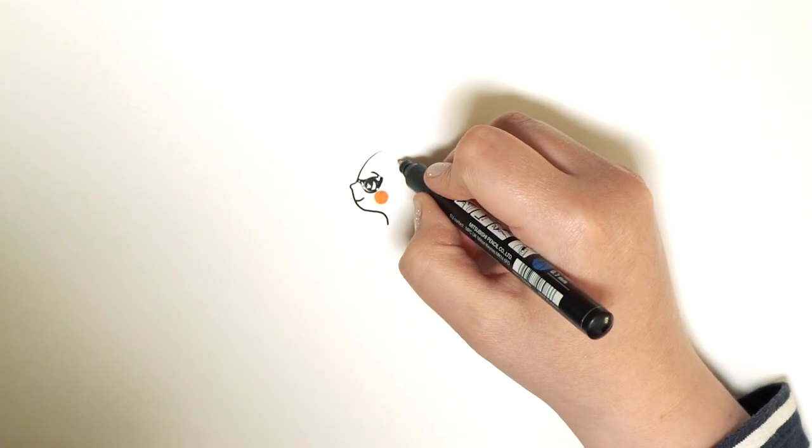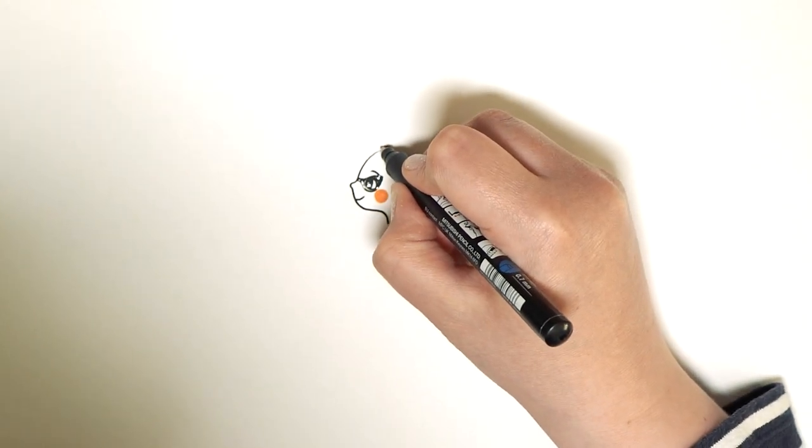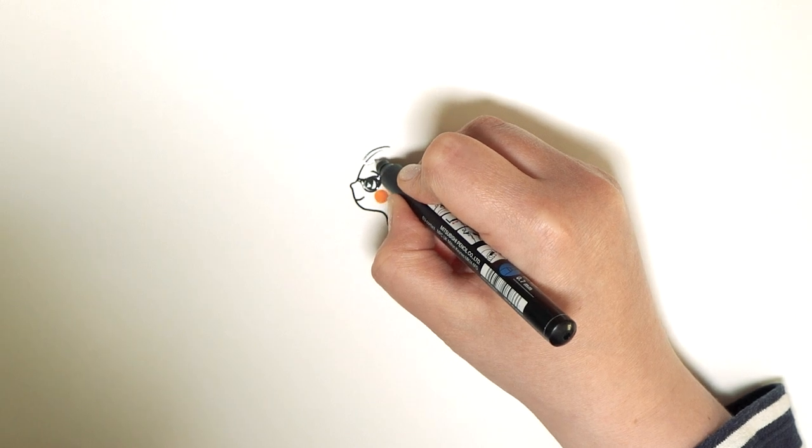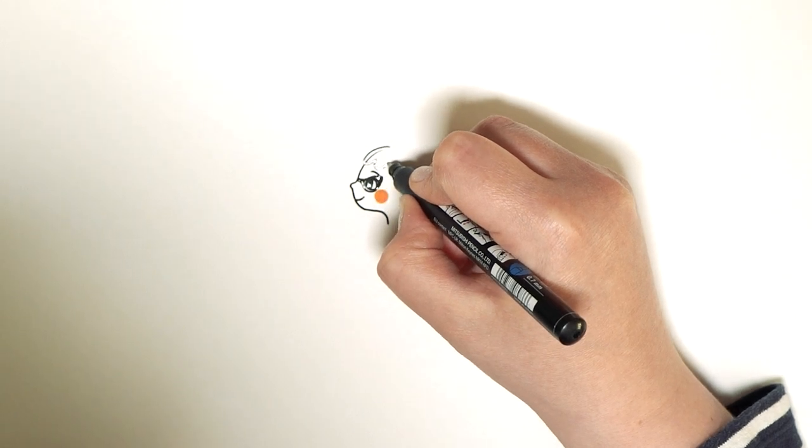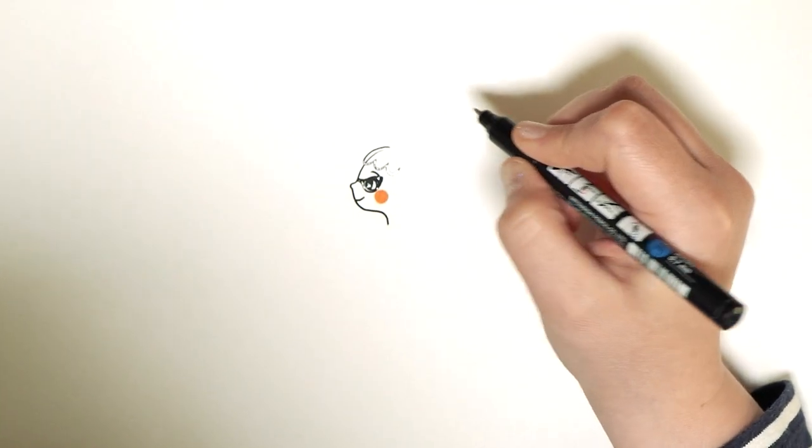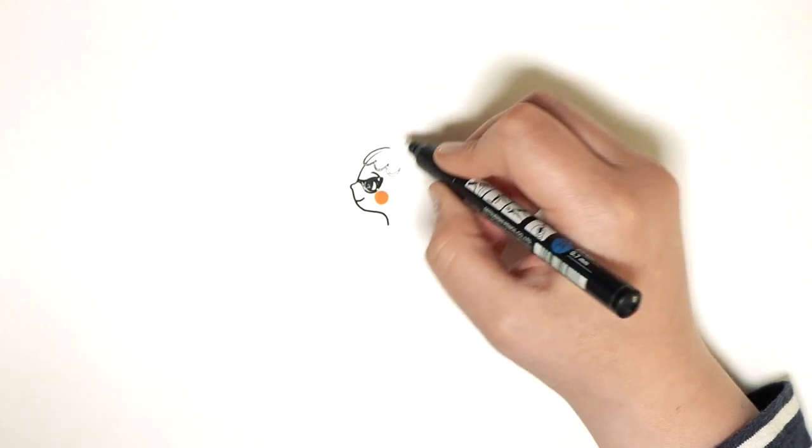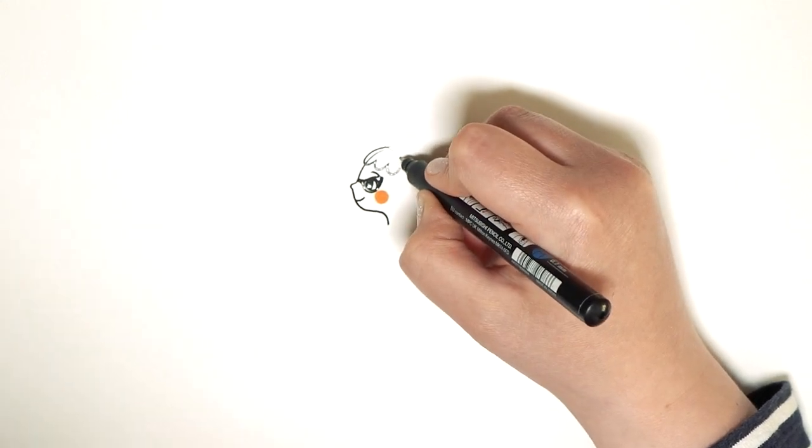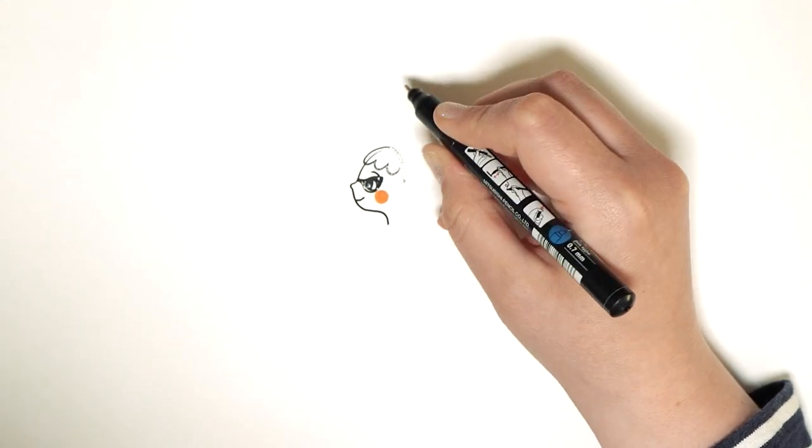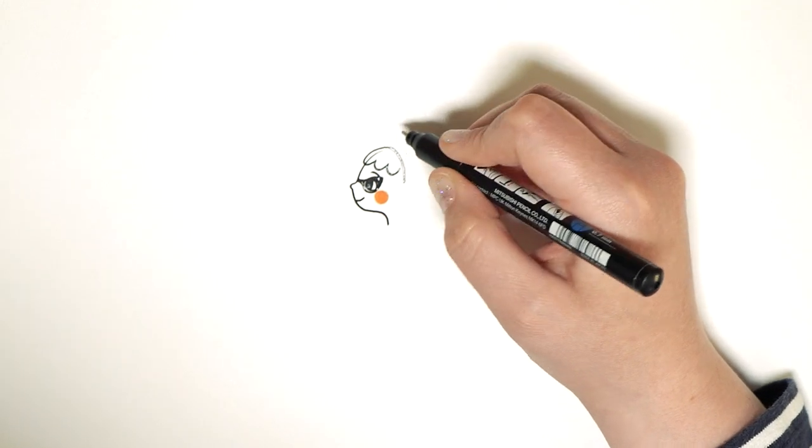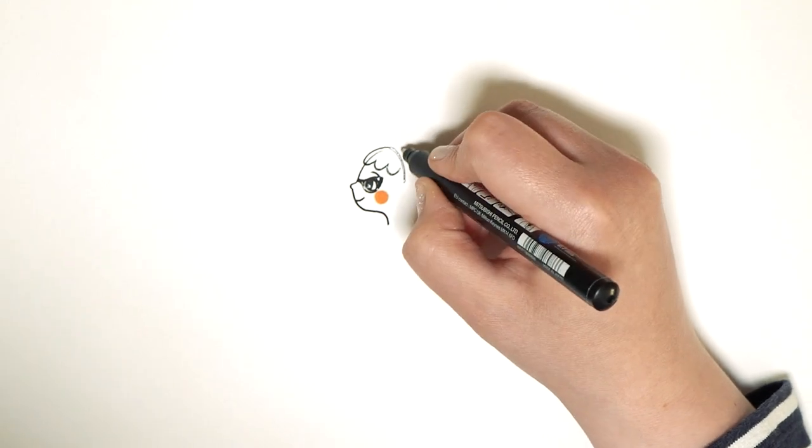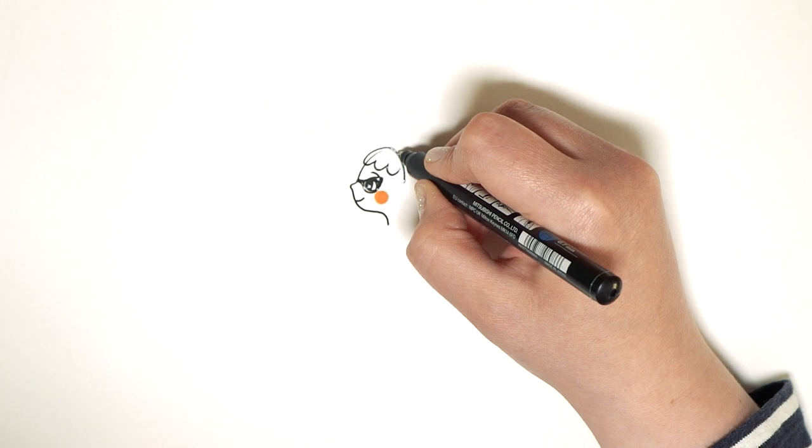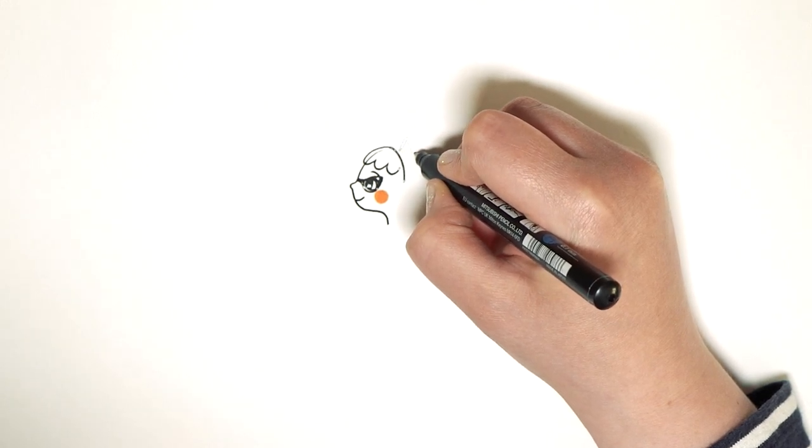Then after I've done her face, I always go in for the hair first. So Kitty has a fringe like me, most of my characters do. And then she also has a hair band with ears on it. So we go down, that's the hair band, that's orange.